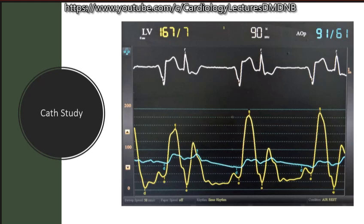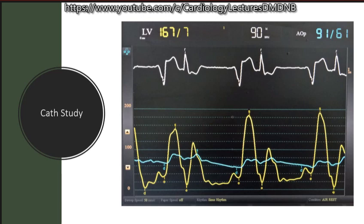This is suggestive of obstruction at the sub-aortic level. The mechanism: using a post-PVC beat, the post-PVC contraction increases LVOT obstruction. LV pressure increases but due to the obstruction it is not transmitted to the aorta, so aortic systolic pressure is less and pulse pressure decreases. At the cellular level, the premature beat releases calcium from the sarcoplasmic reticulum into the cytoplasm.